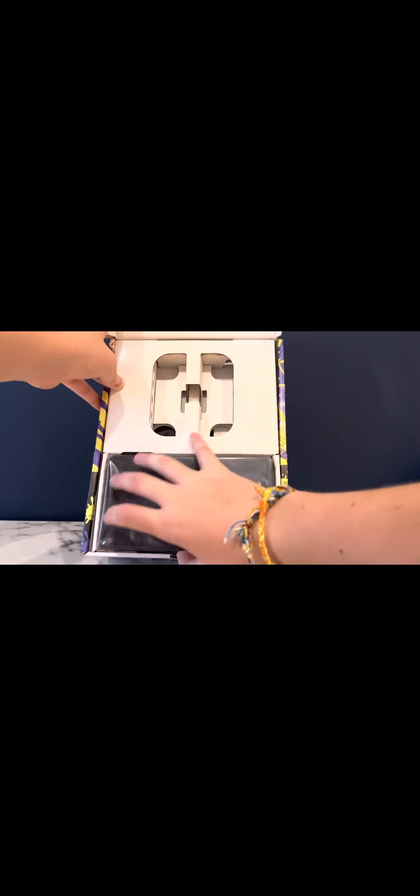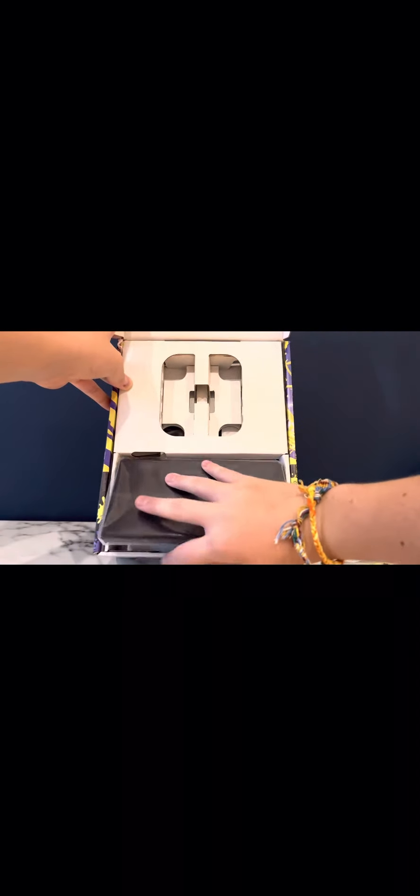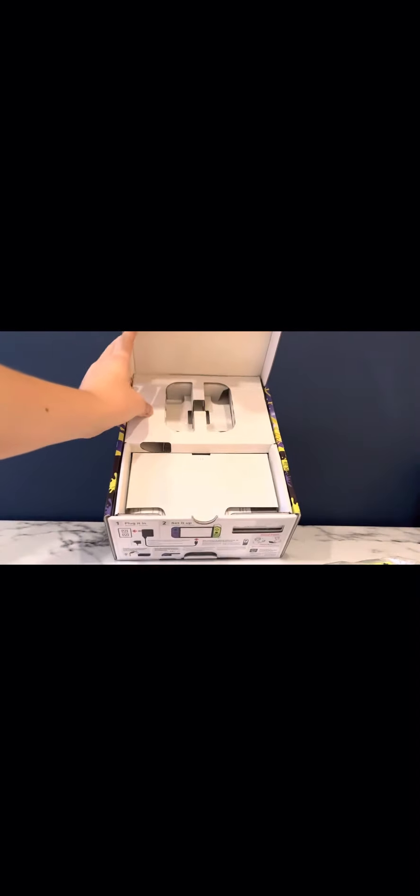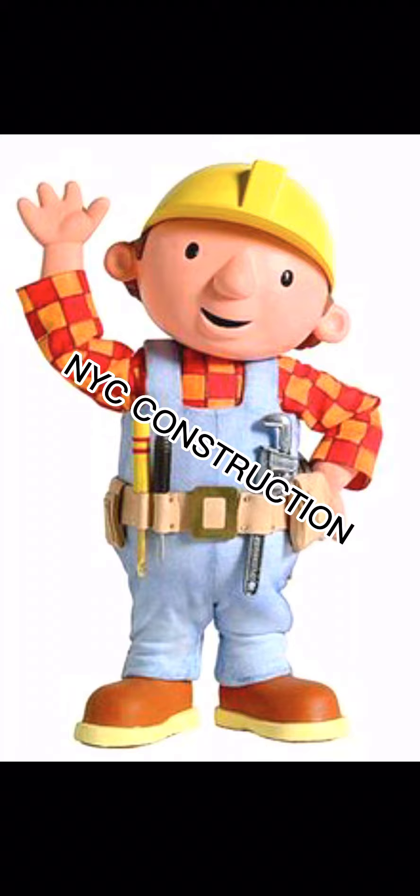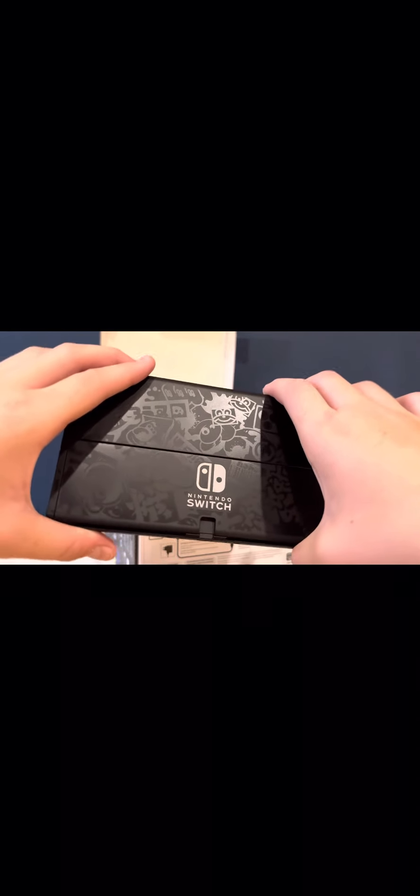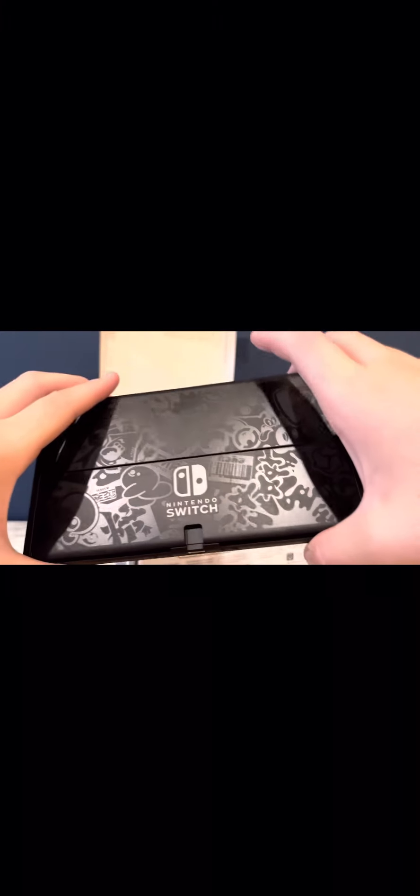And here is the main OLED screen. Now other than the design, the main thing that sticks out to me is this new kickstand. If you have the old Switch, this is way, way more of an improvement than the last one. And you could look at all the easter eggs and decals - there's an octoling, there's the inkling. Very nice.